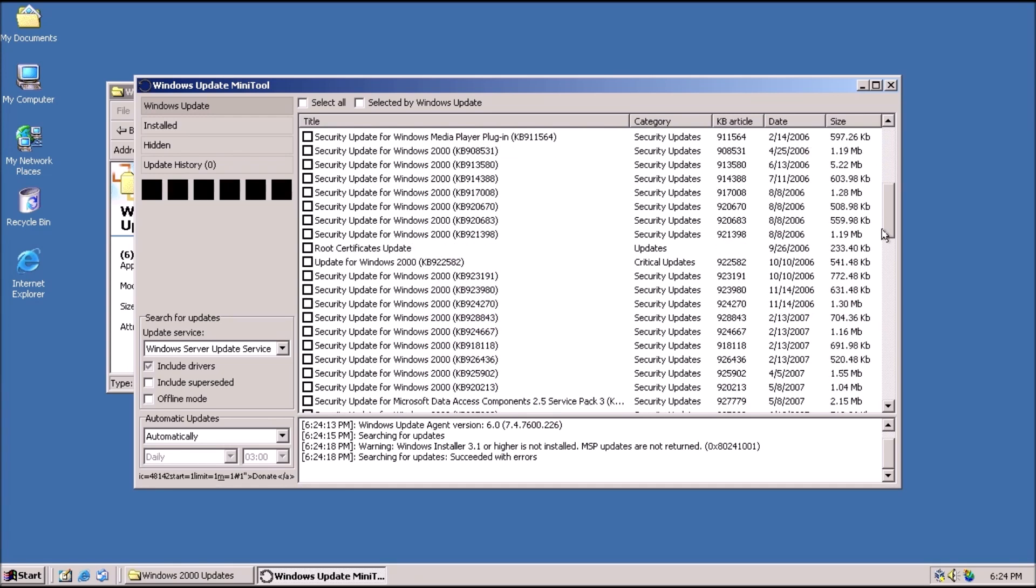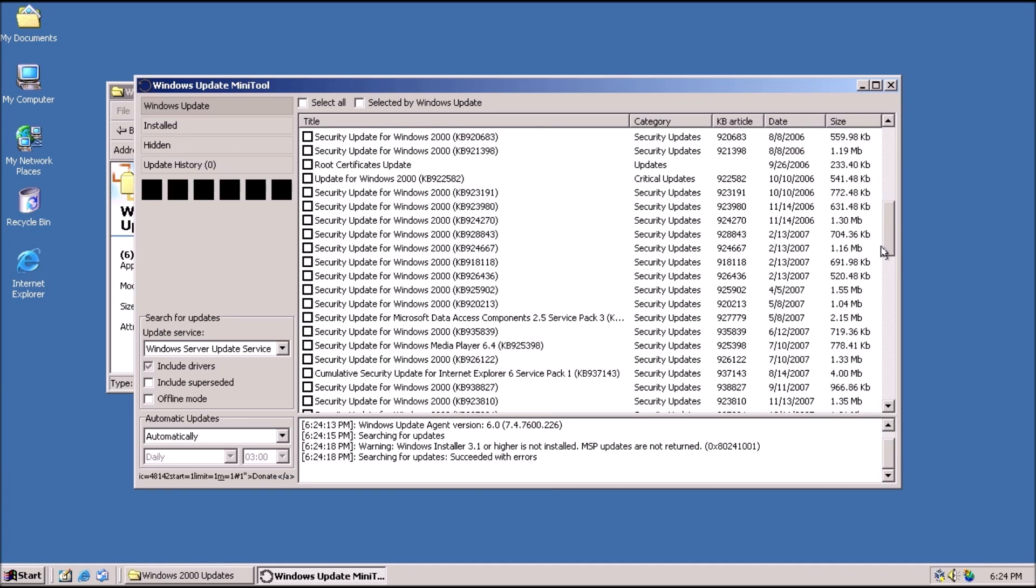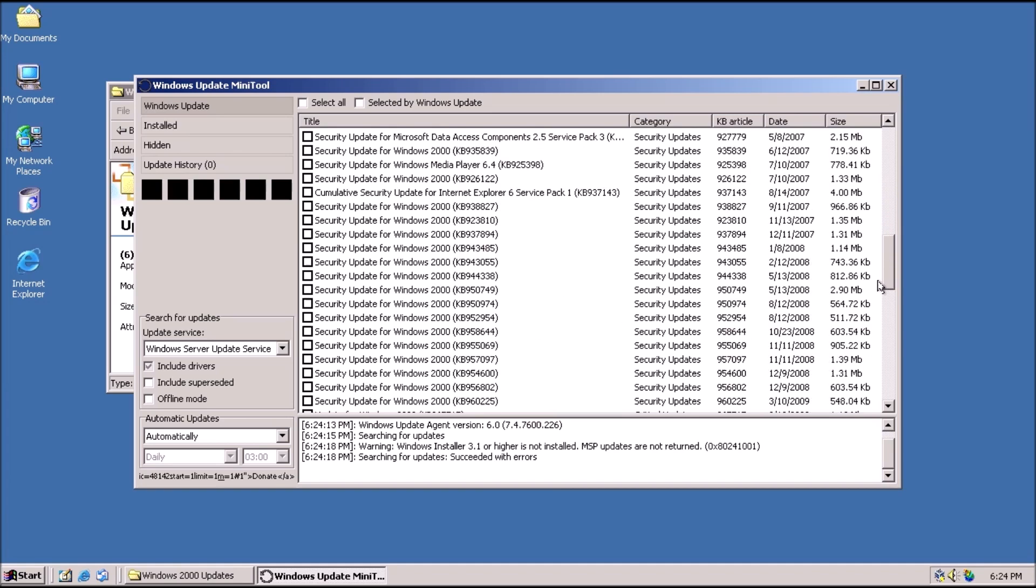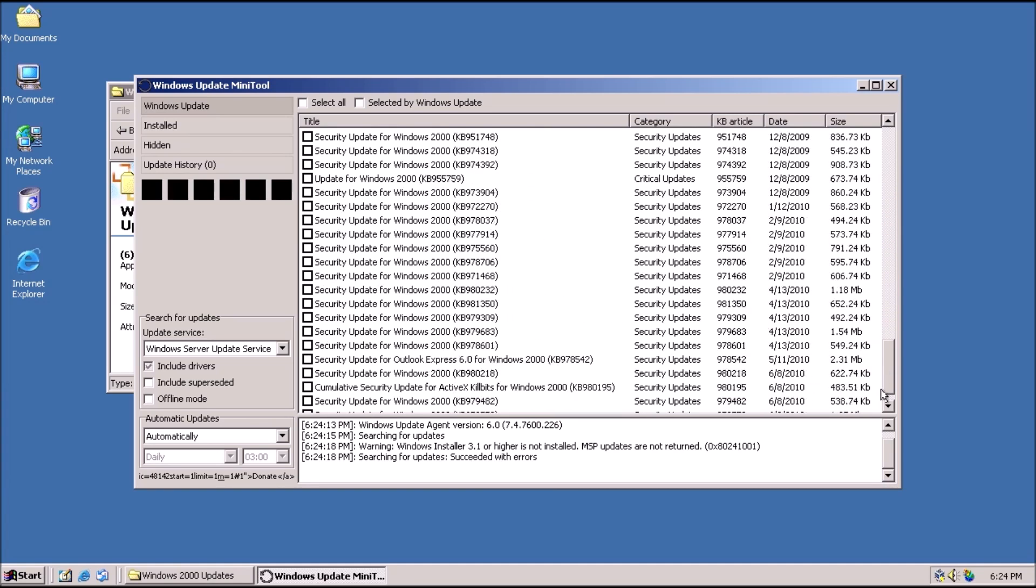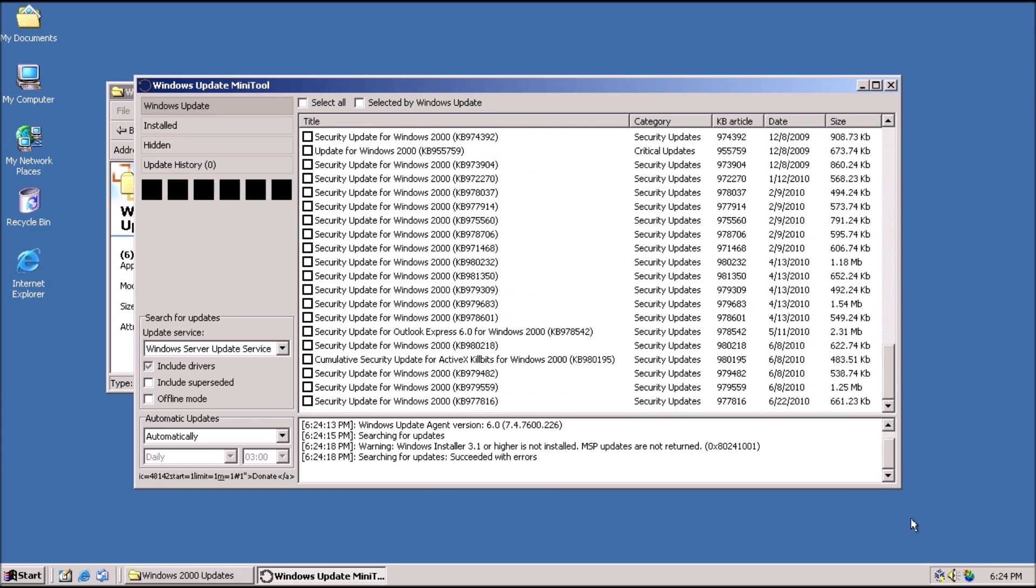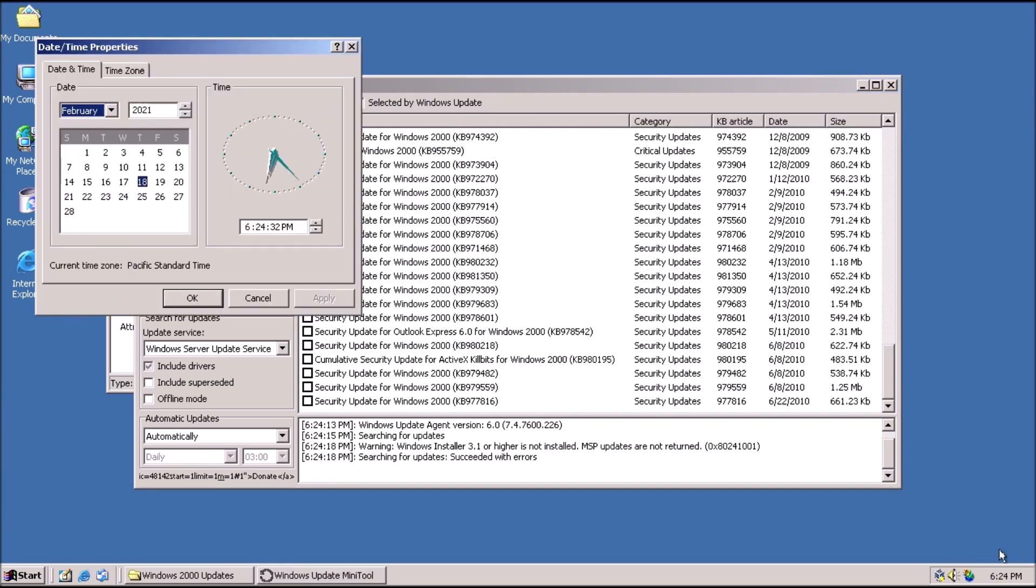That's it! The Windows Update mini-tool on the Windows 2000 system communicates through the proxy via the XP system to get updates from Microsoft.